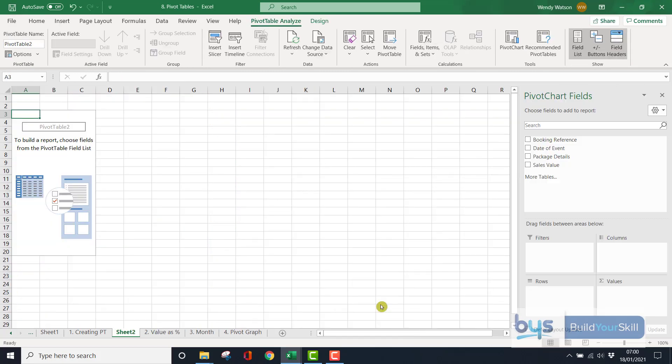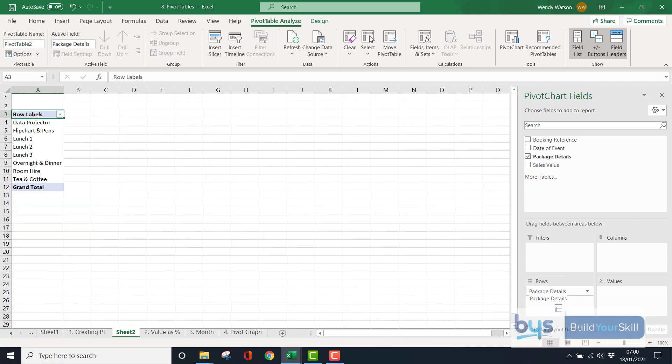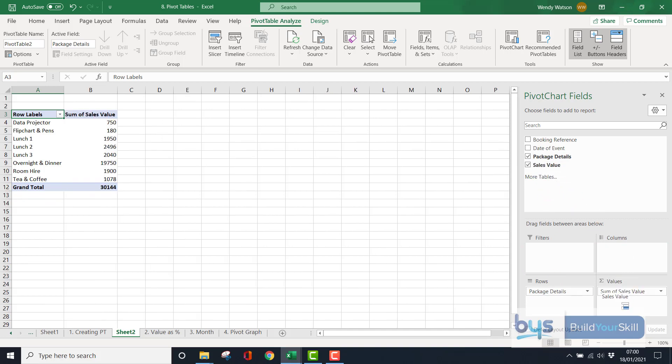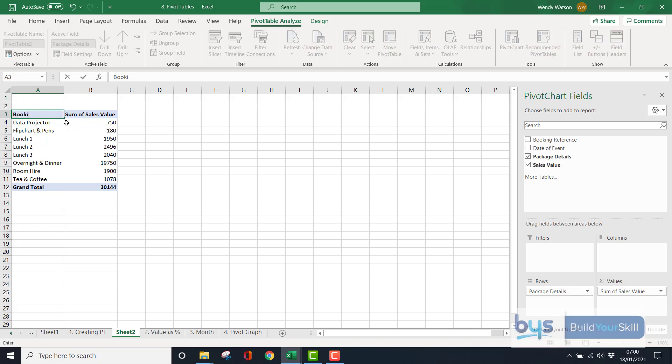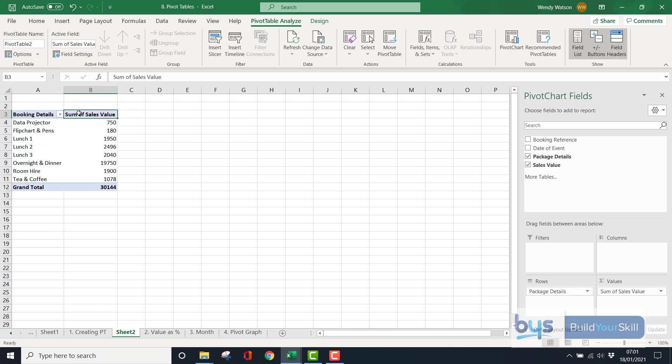So let's just say I want the package details in the row and the sales value, the total revenue under values. A couple of things I'll change first of all. Let's just call this booking details and let's just call this column, column B, total sales revenue. So we're just tidying it up as we're going along.